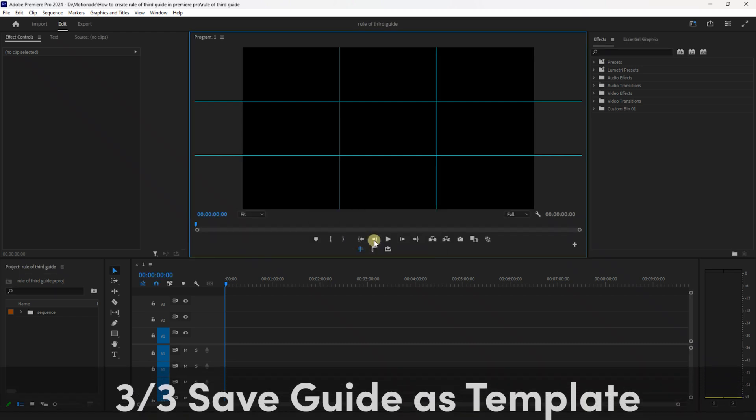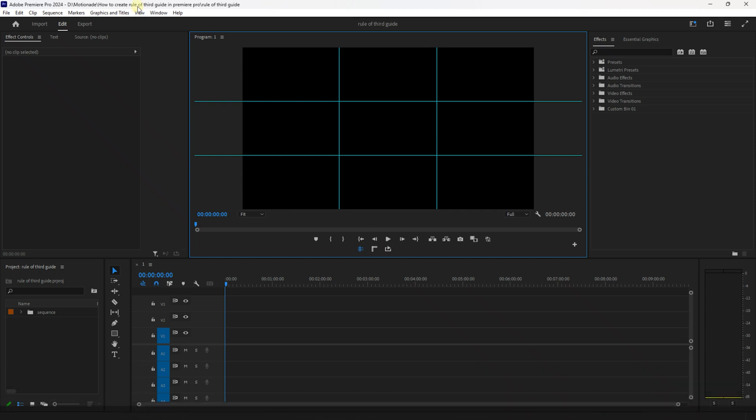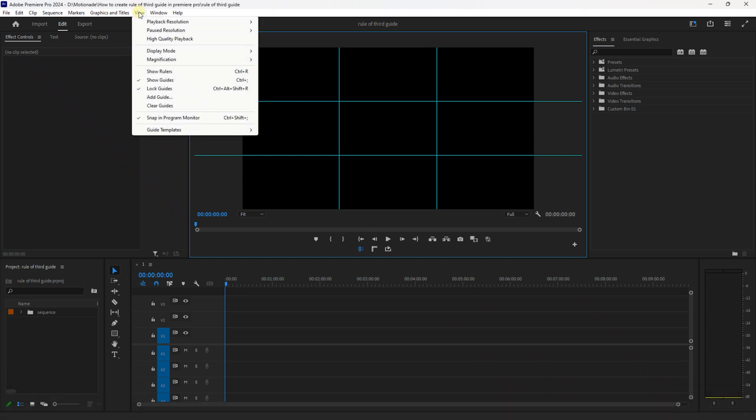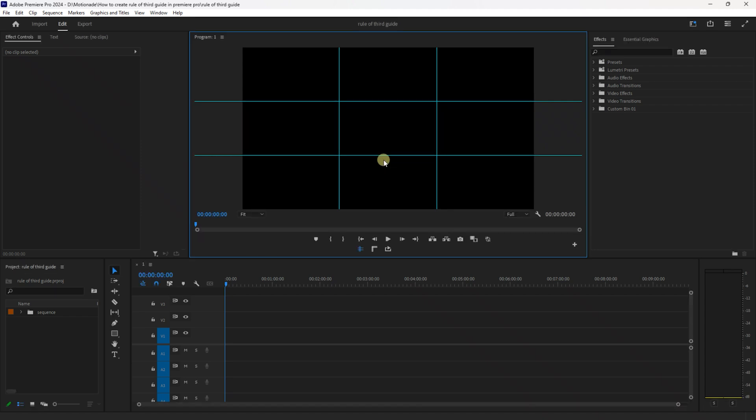Excellent, now you've created your rule of thirds guide. To save this as a template, ensuring you have the program monitor selected, go up to View, Guide Templates and Save Guide as Templates. And you can call it something like maybe rule of thirds guide and then press OK.